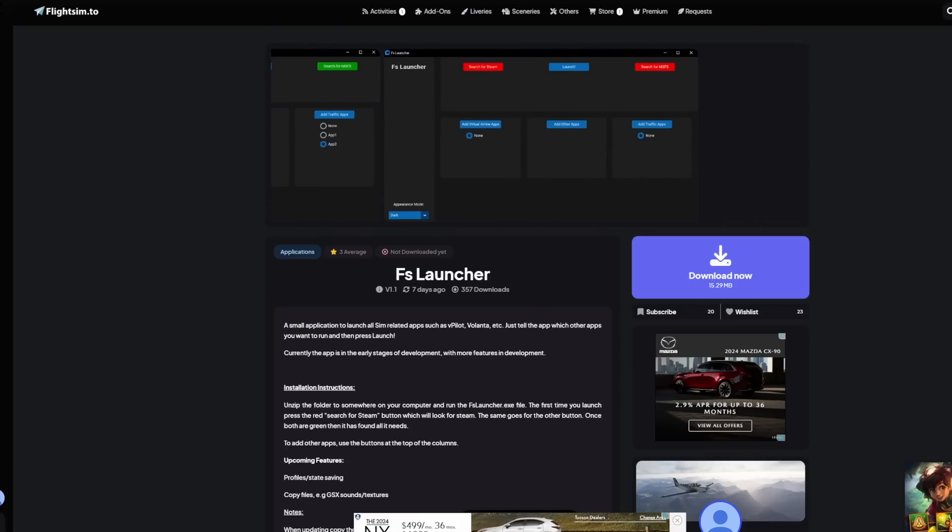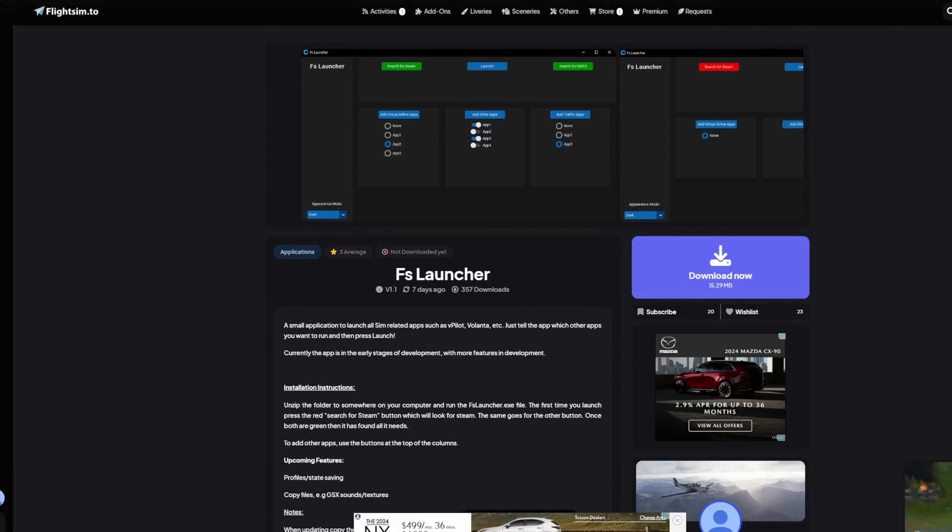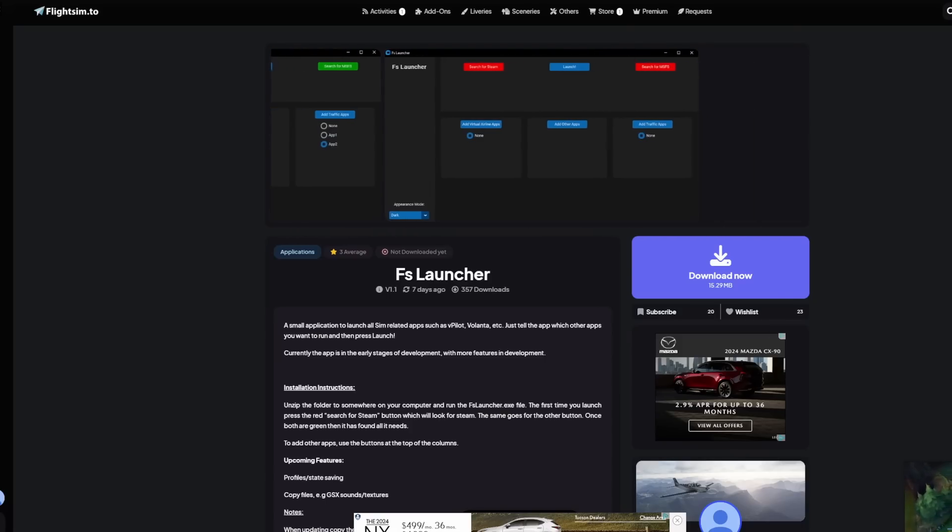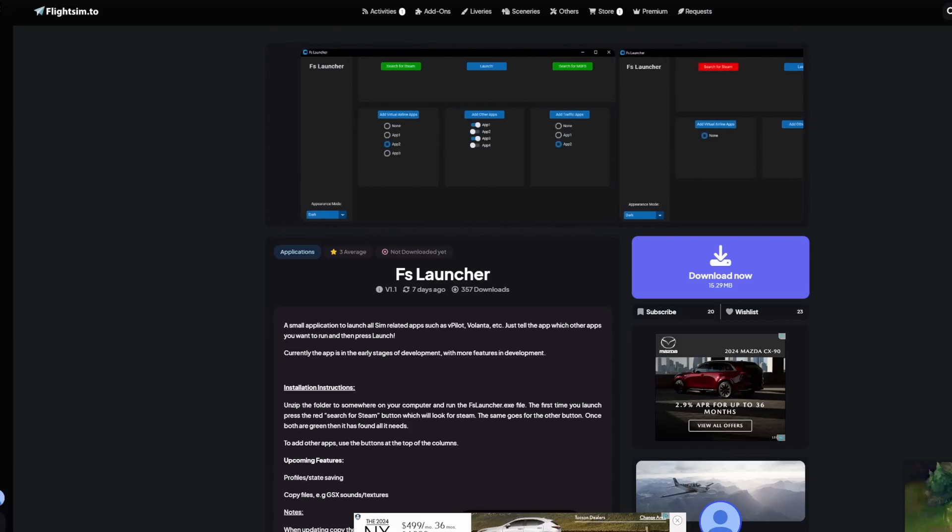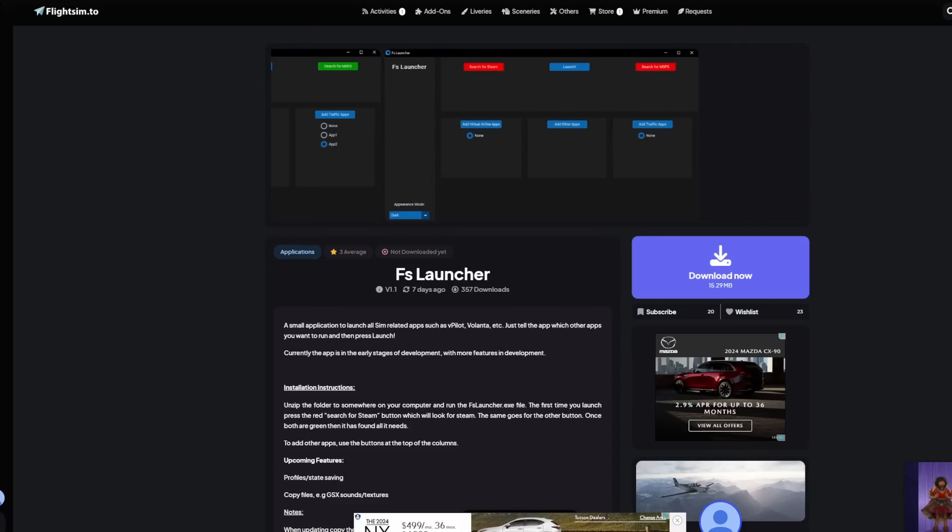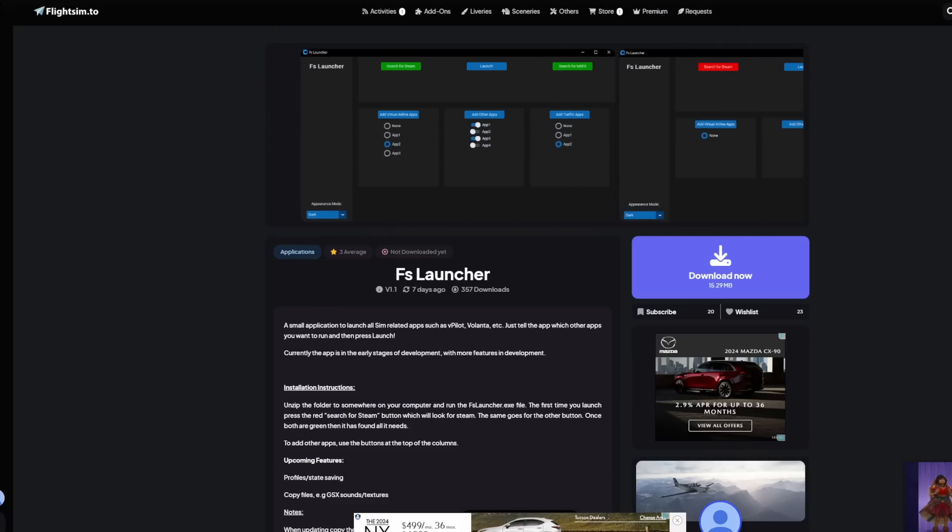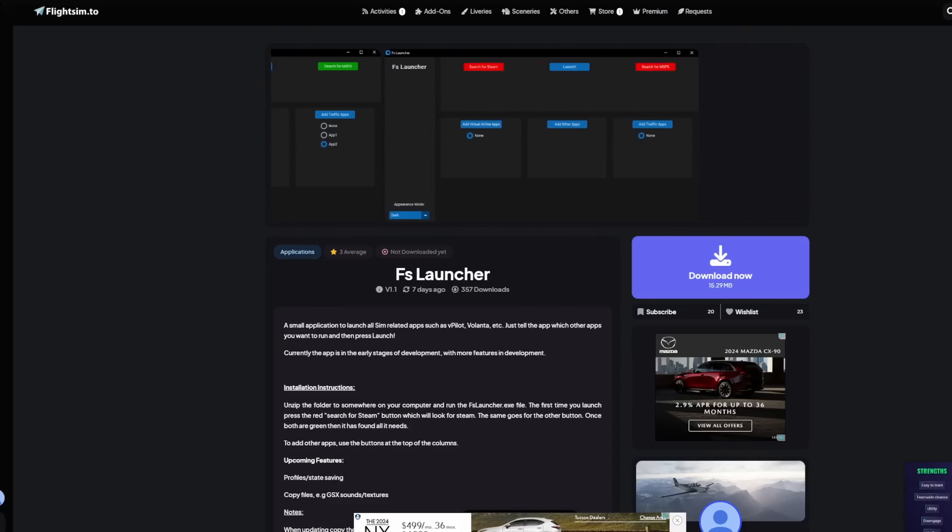I counted up the other day, and if I were to do a full flight with absolutely everything that I wanted running, specifically in a tube liner, an airliner, I counted it out the other day, it was 16 applications that I would want running at any given time to have that full ultimate experience. I don't normally do that because launching 16 applications is a pain in the backside. Then you still have to configure them depending on what you're doing, but this at least takes one of those steps away.